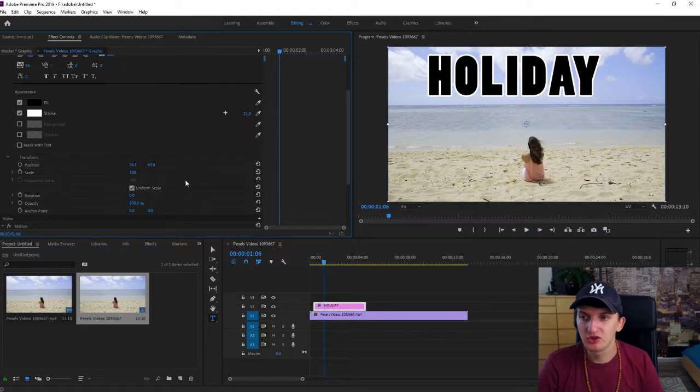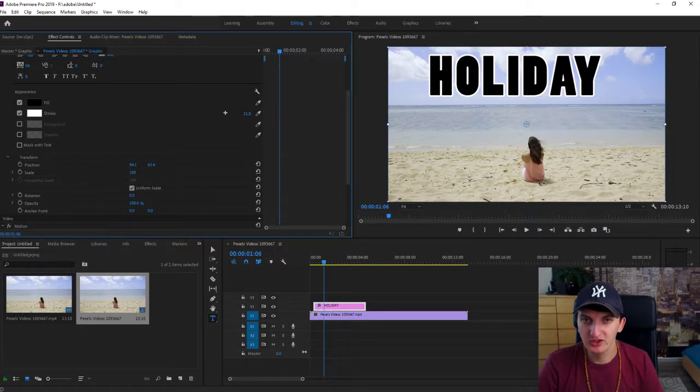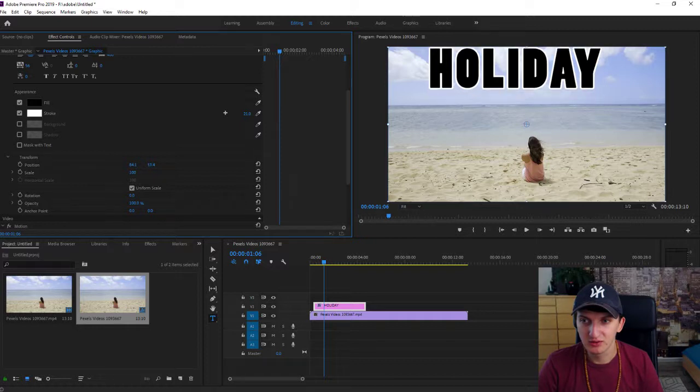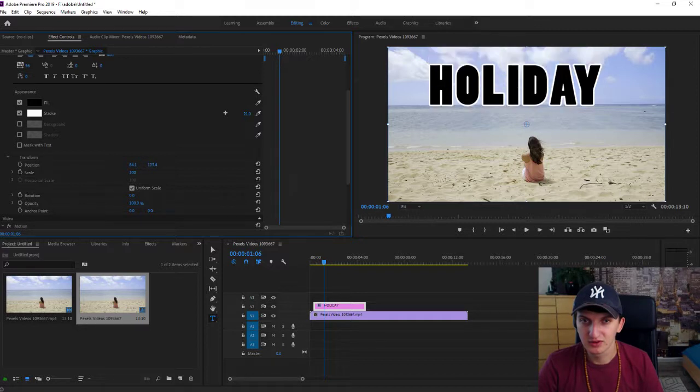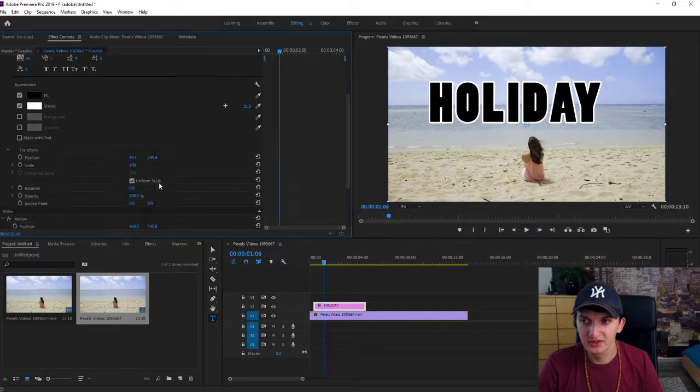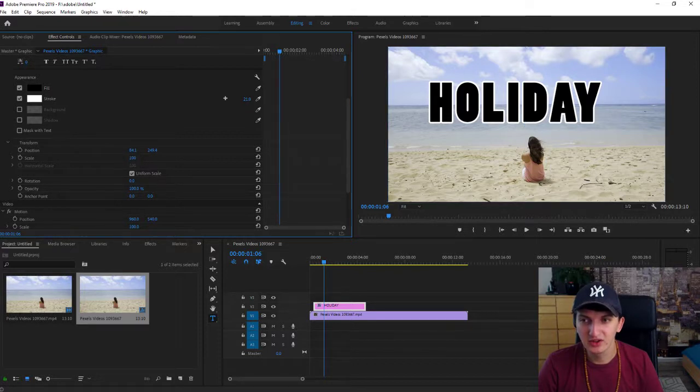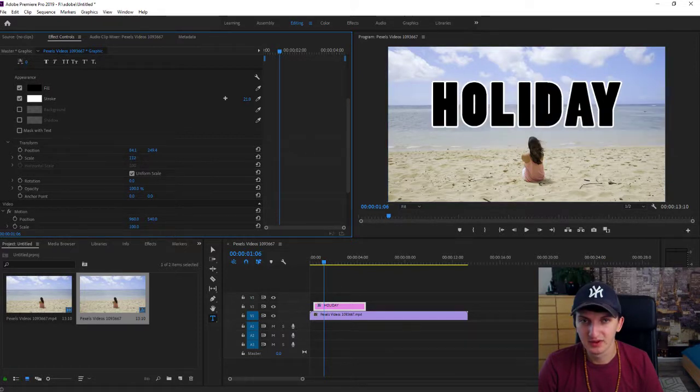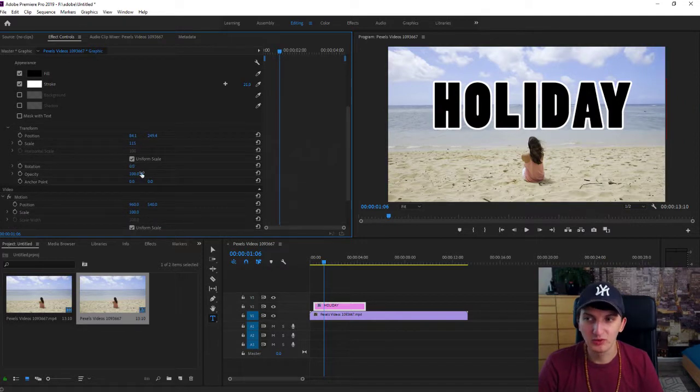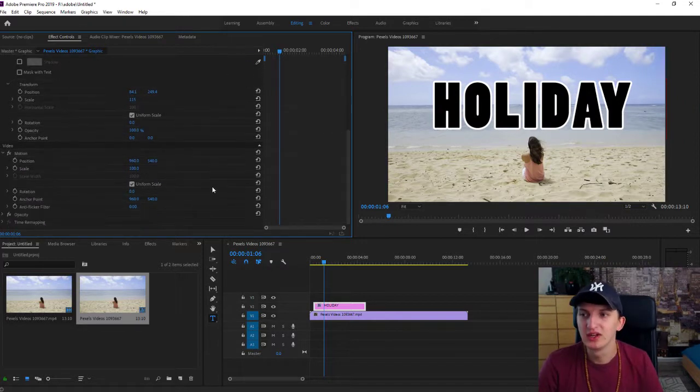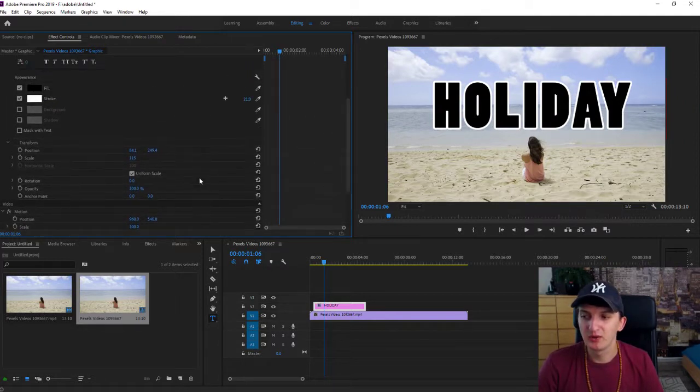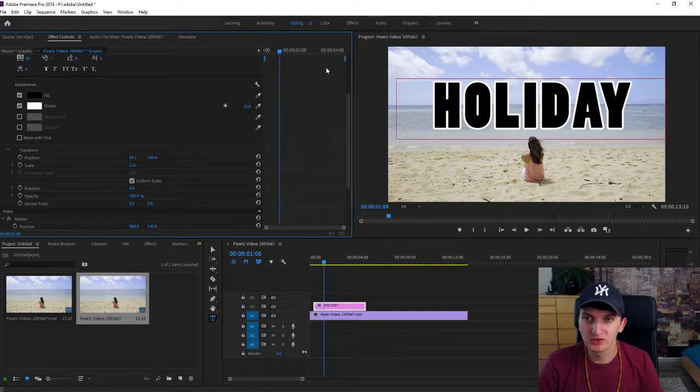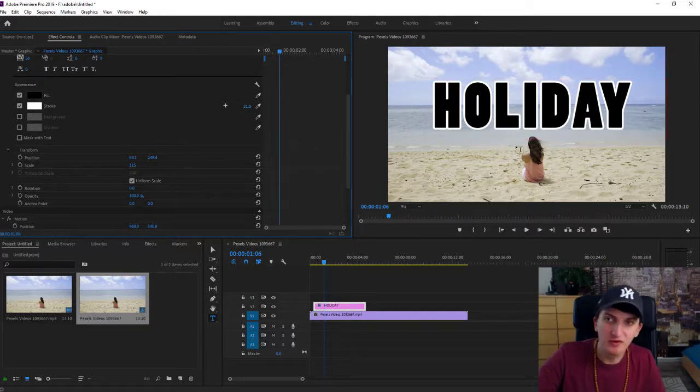When we go to the transform, this is what I wanted to show you. You can change the position of it as much as you want. Let's put it like this. You can also use scale, like you would be changing the size of the whole text. You can rotate it or change the opacity. But what I wanted to show you is that you can also zoom it in, zoom it out, and move it with keyframes.